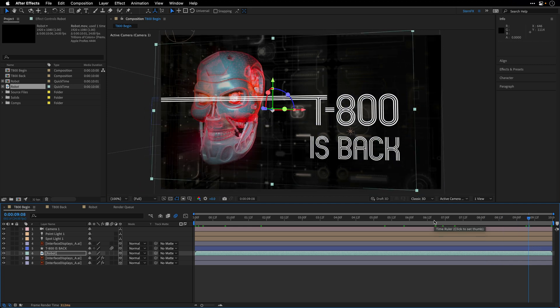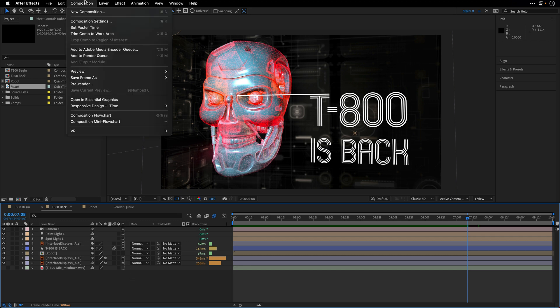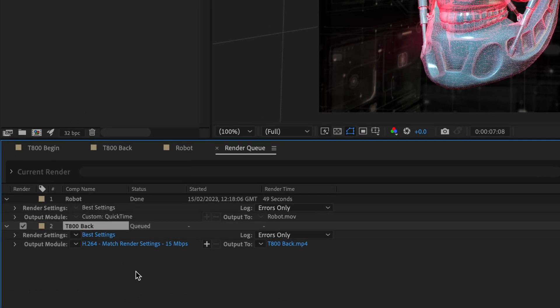The last thing that we want to do is to render this comp. And again, there is a bit of a gotcha here. So I just want to show you the render process. So let's say that we want to render it with the proxy enabled. For that, I'll go to the composition menu and choose add to render queue. And I need to click this time on the render settings.